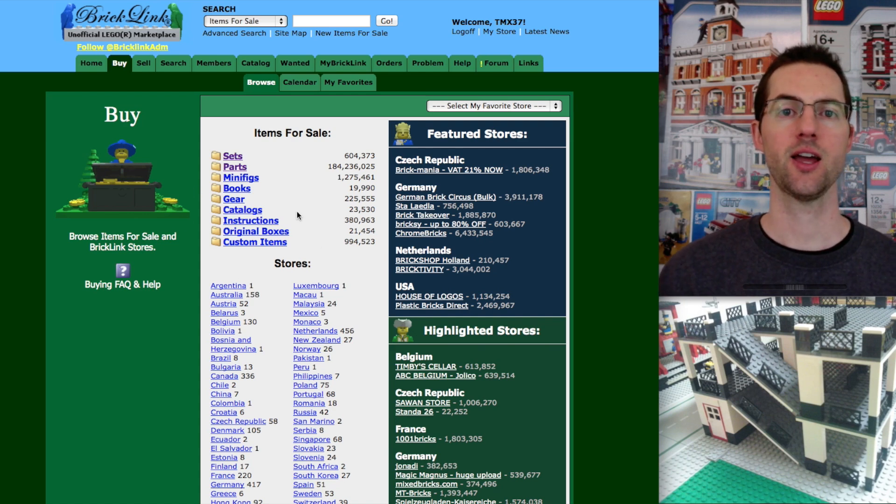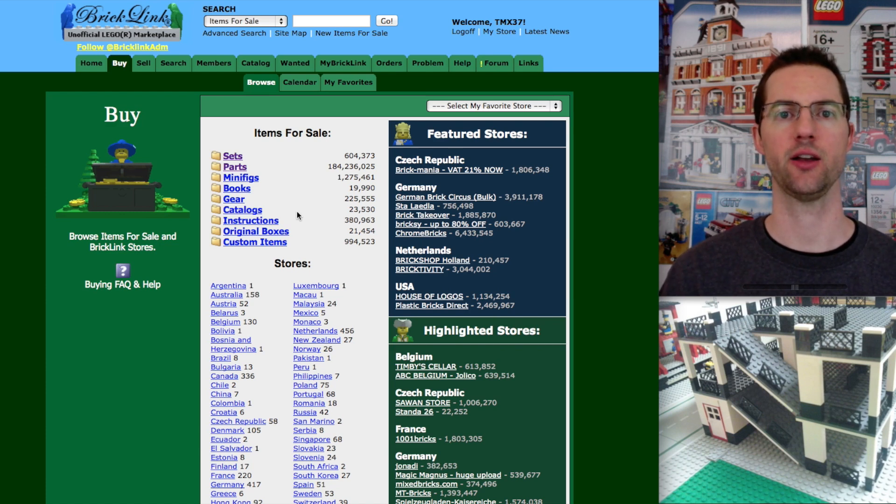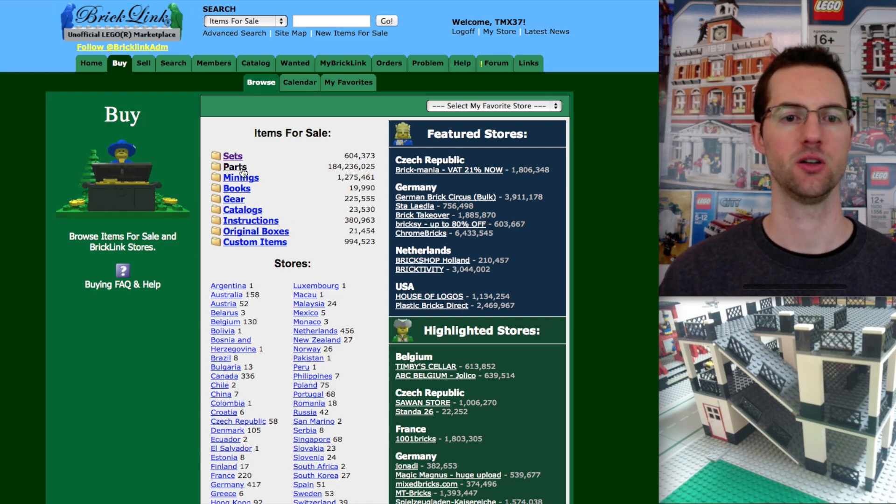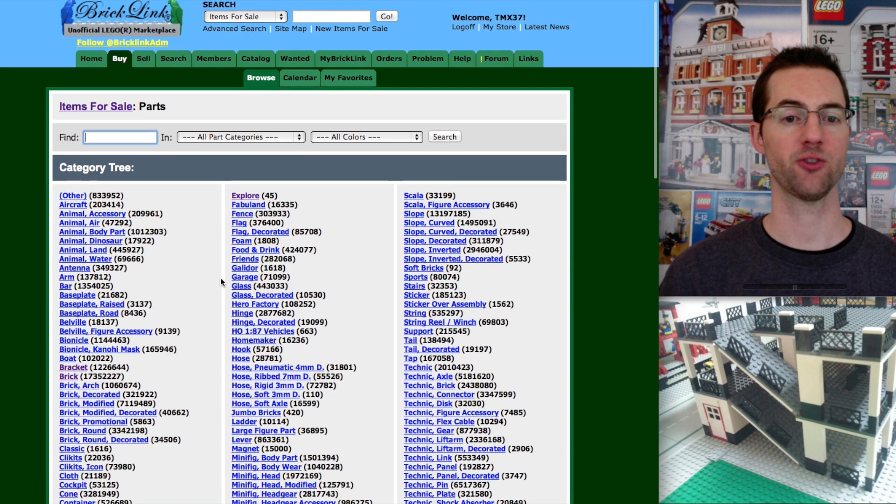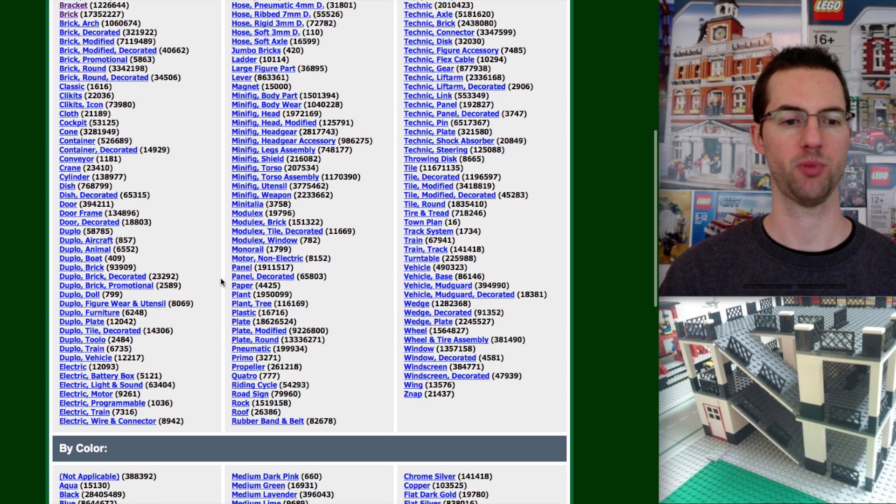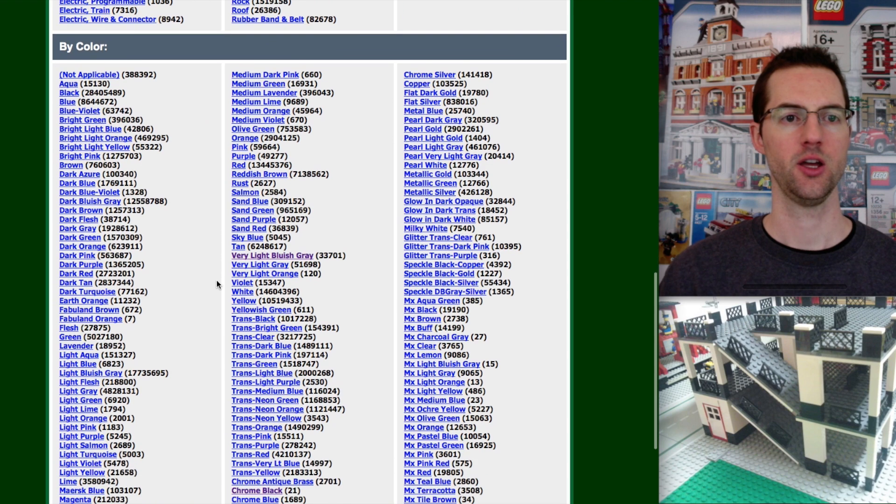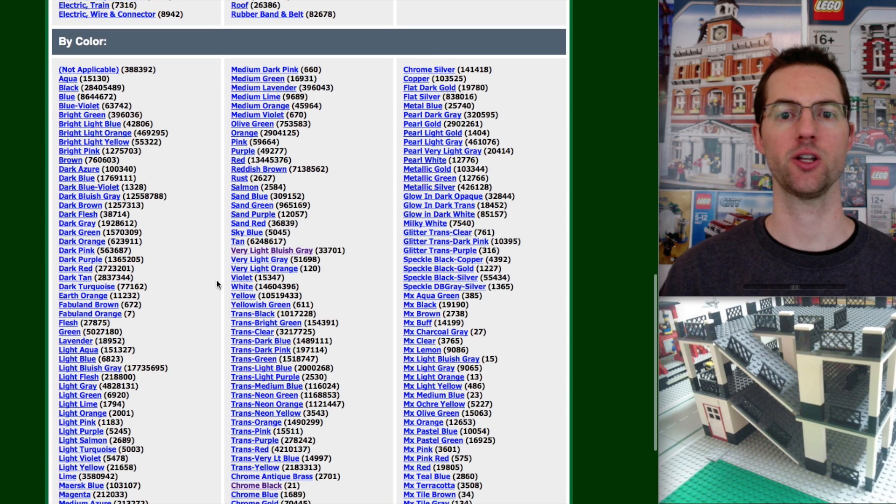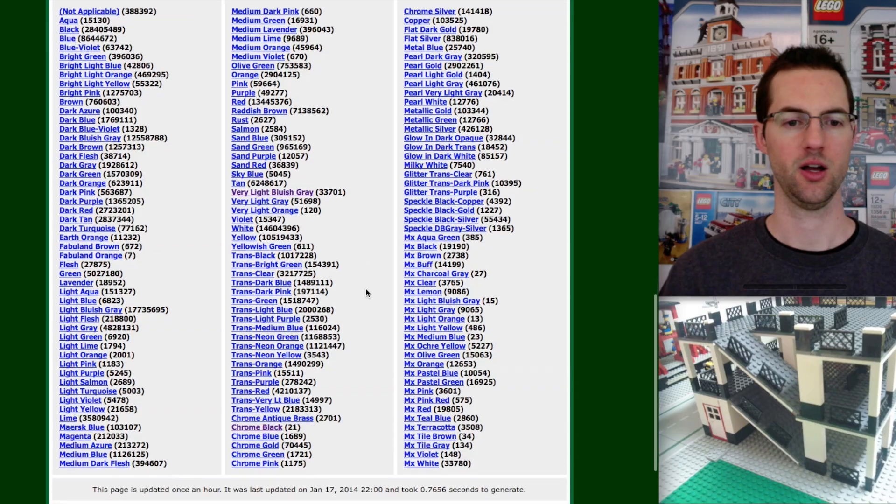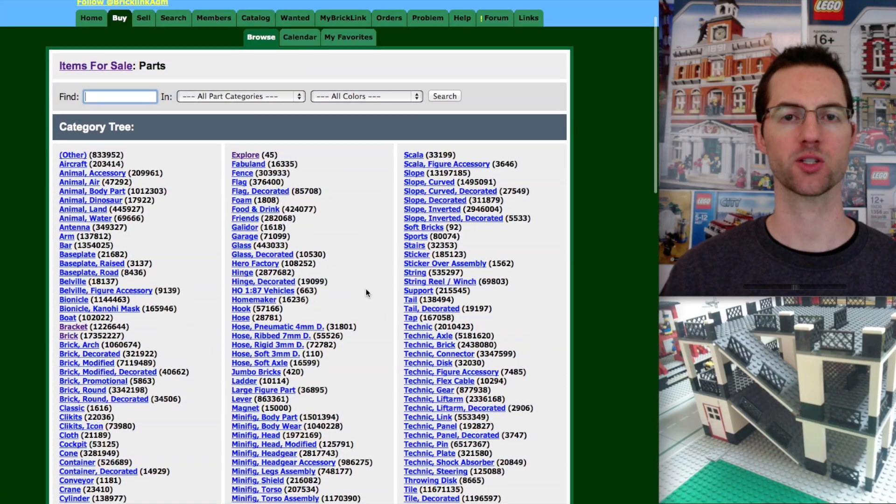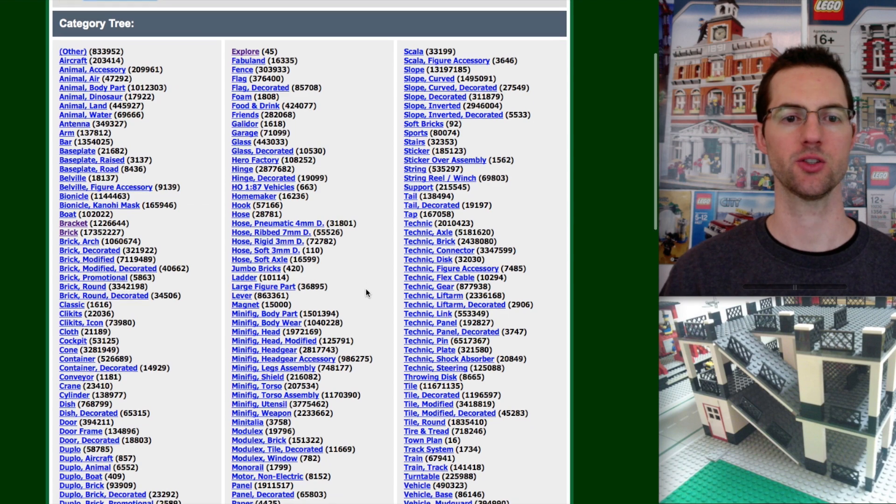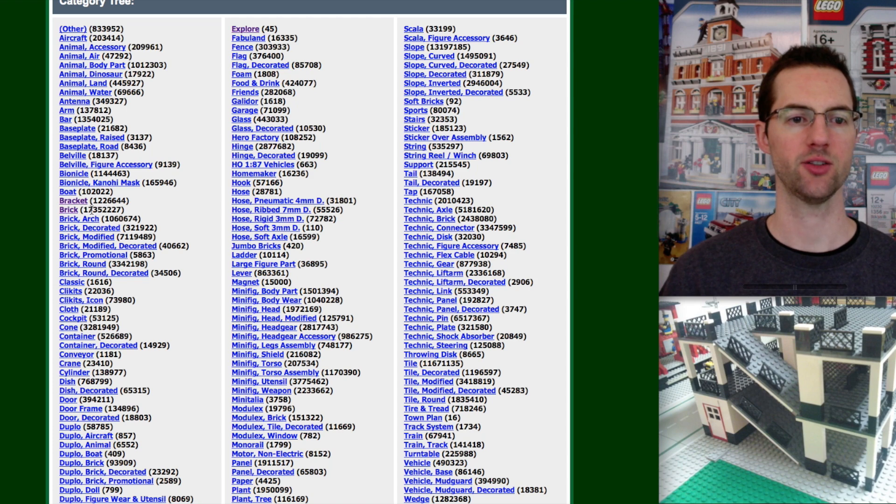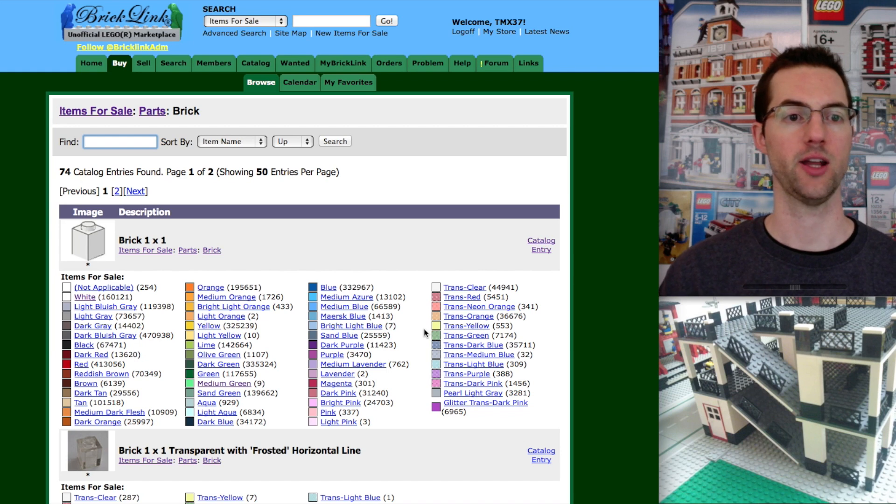Let's say, let's pretend that we're going to build a castle and we want to get a bunch of bricks to do that. In fact, we're going to be specific. We're going to get some 1x4 bricks. So we need to look in parts. So we'll click on parts. Now in parts, we have a bunch of different categories. Right here is brick. There are currently 17 million plus bricks for sale.